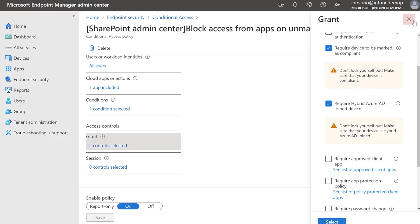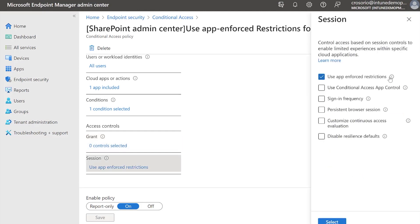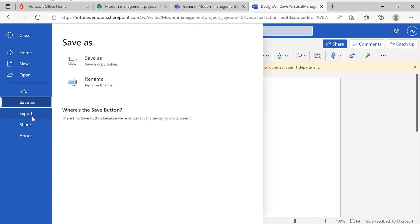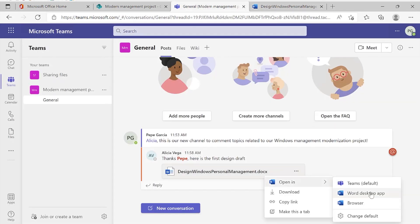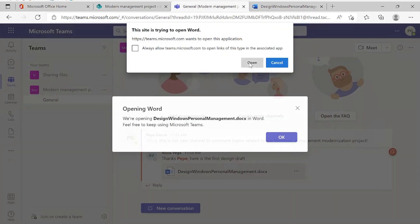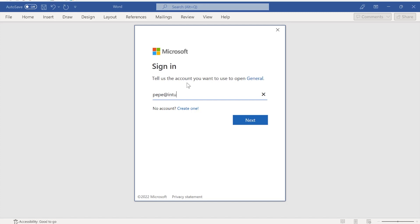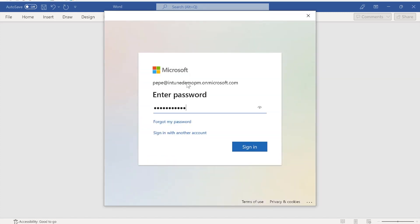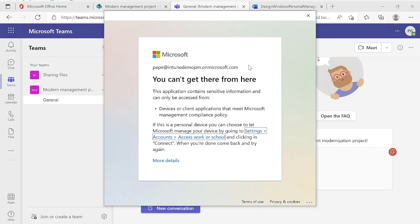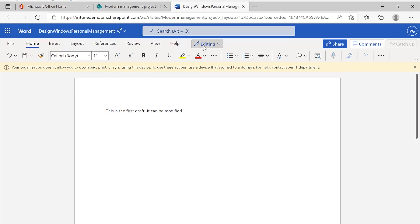App enforced restrictions are checked on session controls. This setting will allow you to block the ability to print, download and sync content from SharePoint Online and other applications or services that use SharePoint Online for file storage, like OneDrive and Teams. As a result, you can see here the user is in Teams trying to open a Microsoft Word document in Office, which is blocked as the device is not managed or compliant. This policy will affect iOS, Android, Windows and Mac OS.